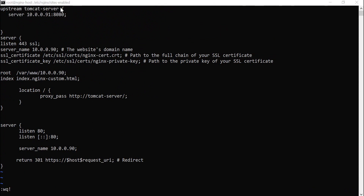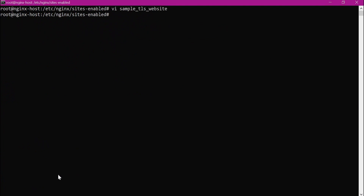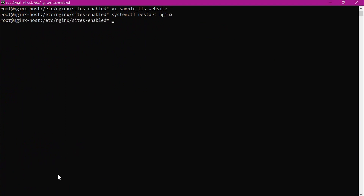Let us save this configuration — I added a missing semicolon and saved the changes. The configuration is saved. Now let us restart Nginx server — the server has been restarted.